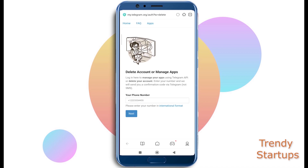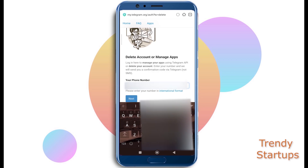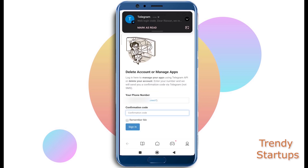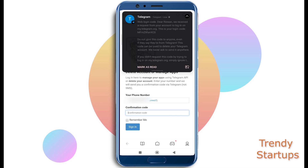Enter your phone number and tap on Next, and it will send you a confirmation code. Just copy and paste it here if it doesn't automatically fill in with the code.